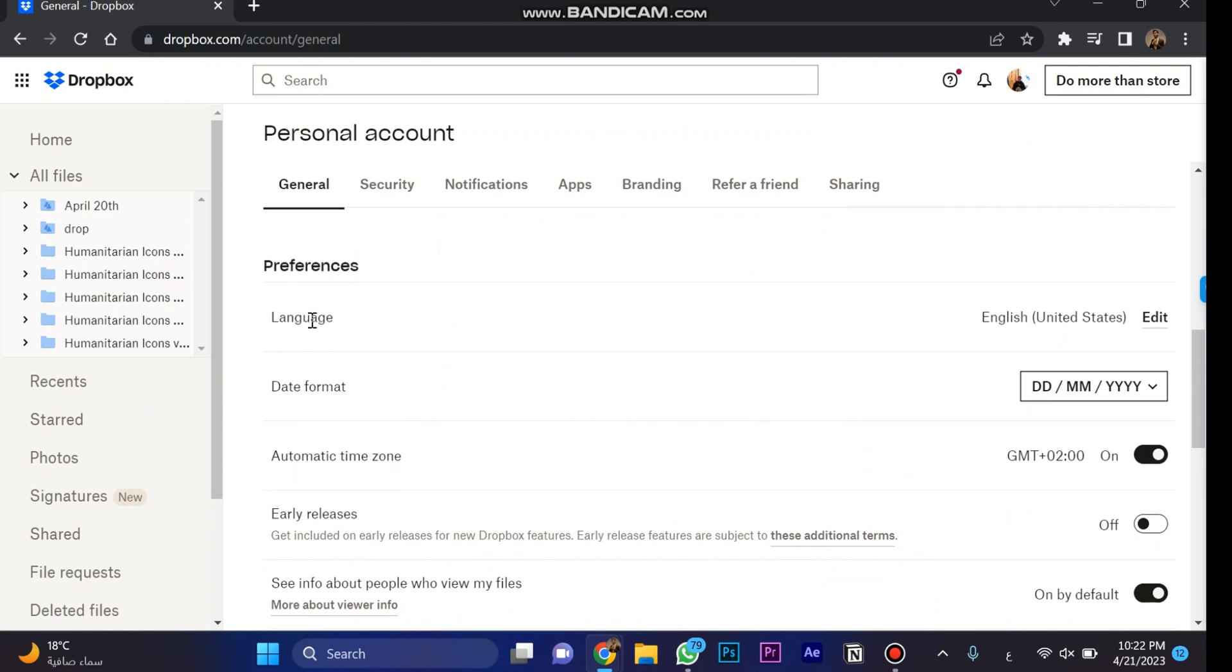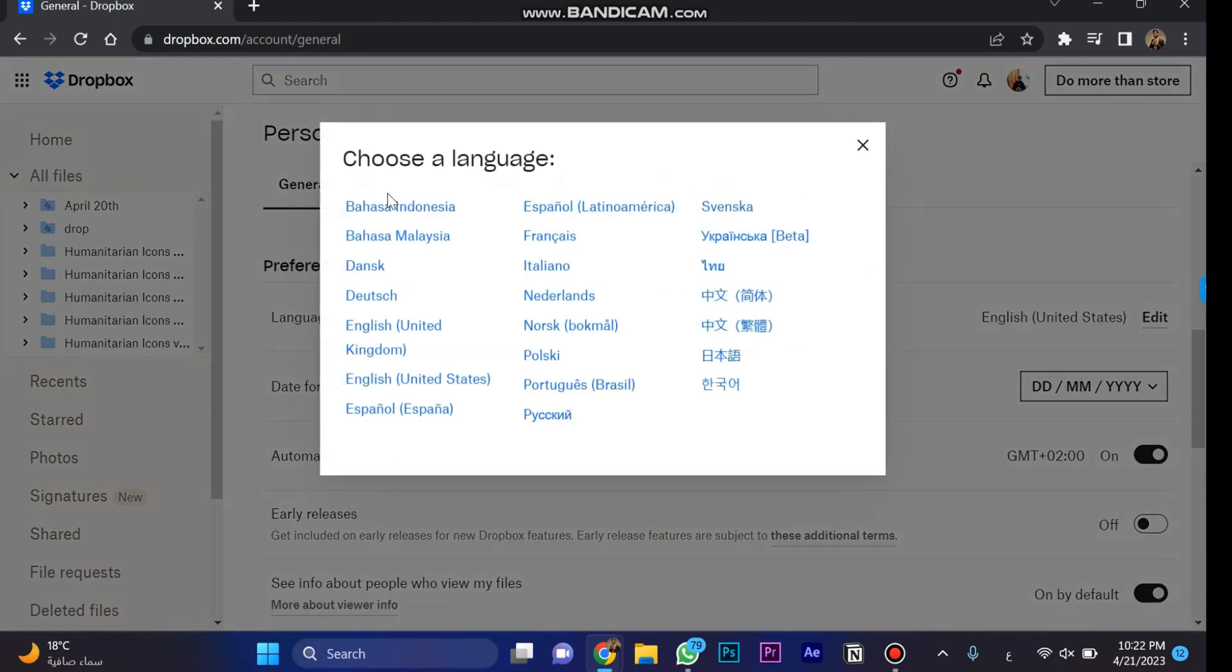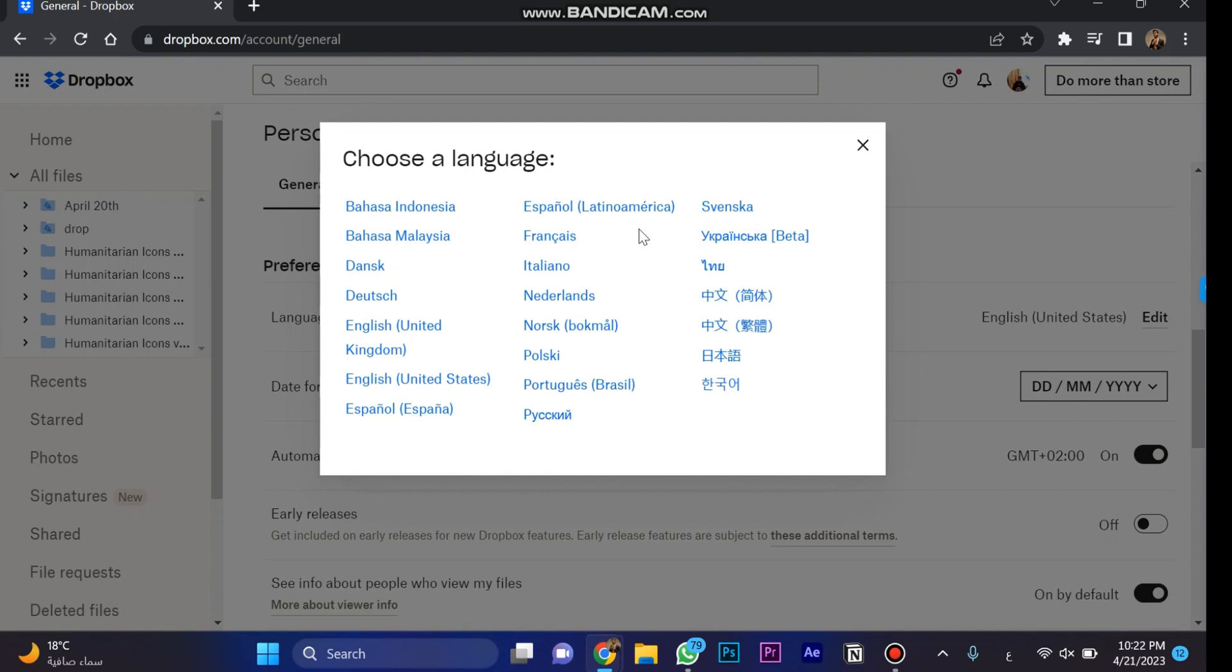For language, click on edit. Here are some languages you can see: Indonesian, Malaysia, Danish, Deutsch which is German, English for UK or US, Spanish for Spain or Latin America, French, Italian, and more.